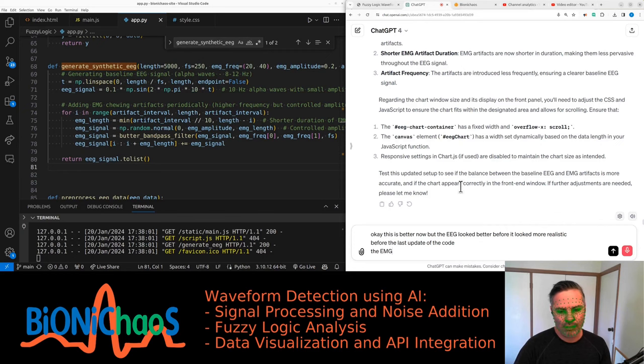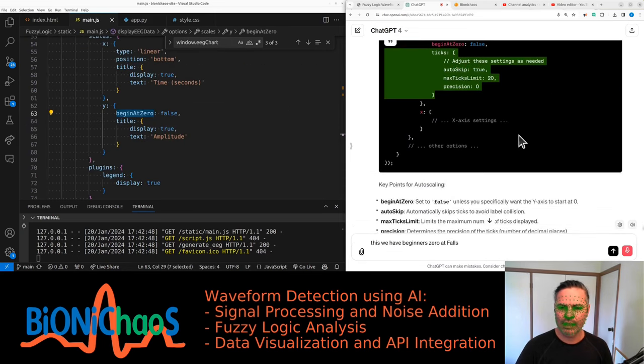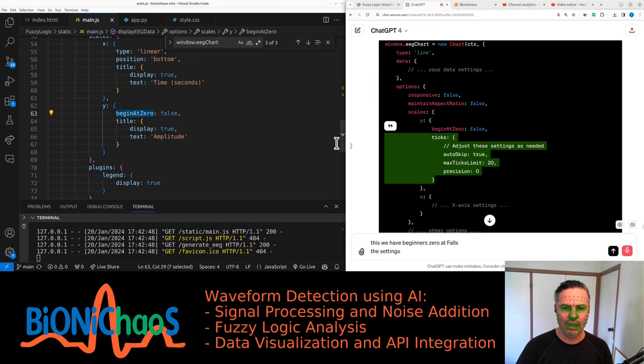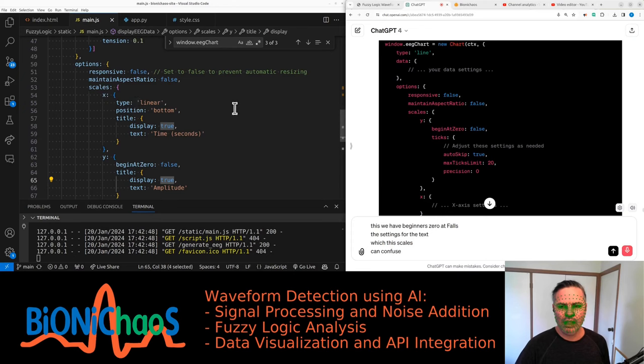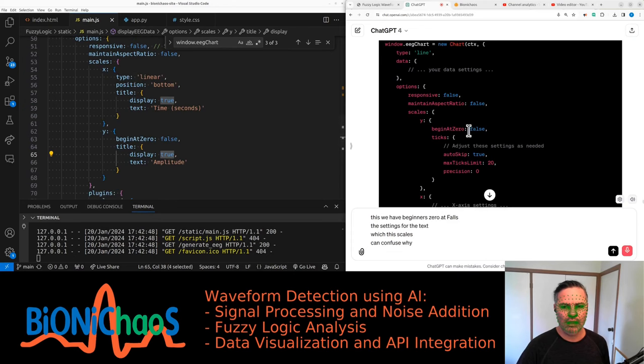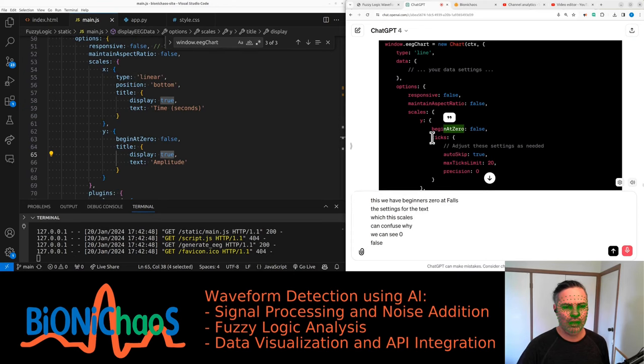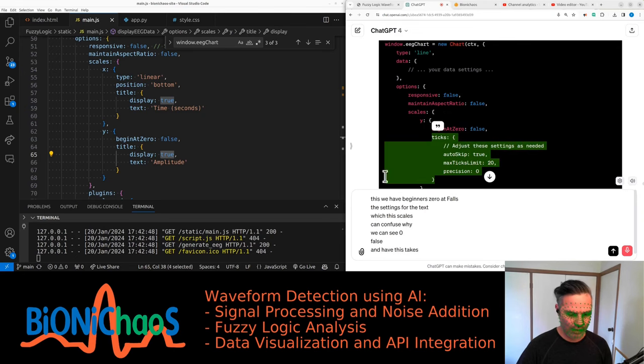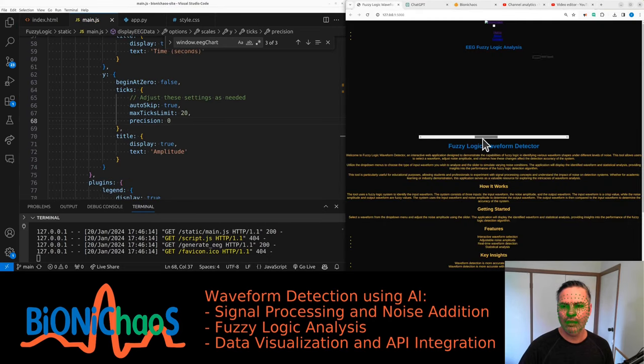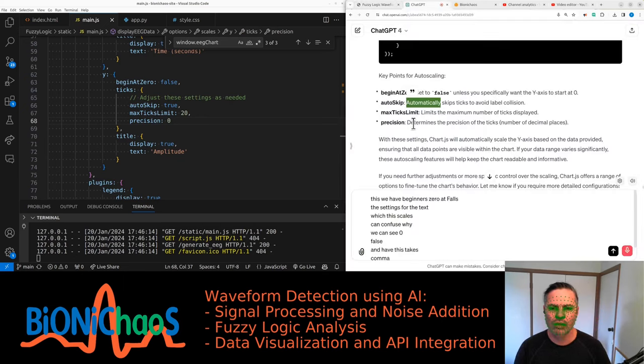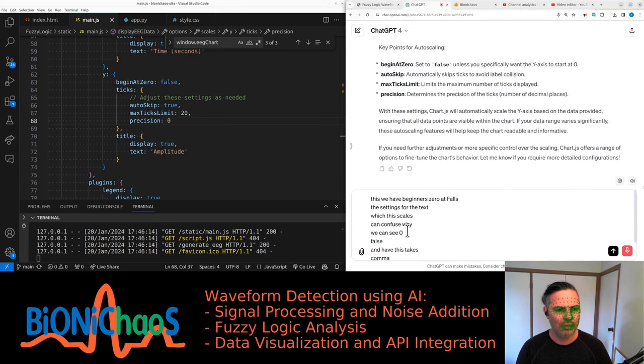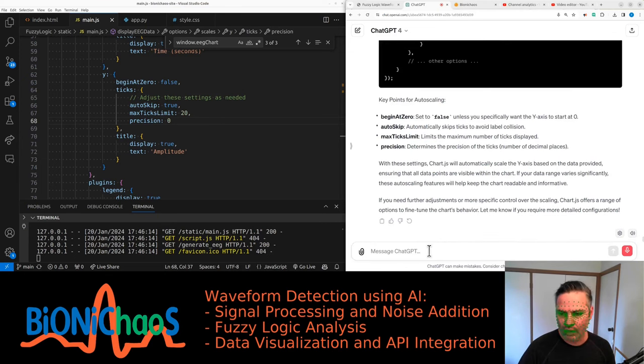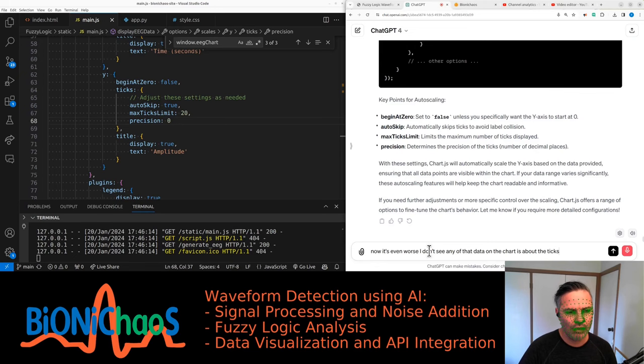The EMG periodic EMG in the code looks great. So we have begin at zero at false, the settings for the ticks. It should be scales. I'm confused, scales, why can't zero zero false? I need a comma. Automatically skips level collision, maximum ticks precision. It's not about the ticks, and now it's even worse. I don't see any of the data on the chart.